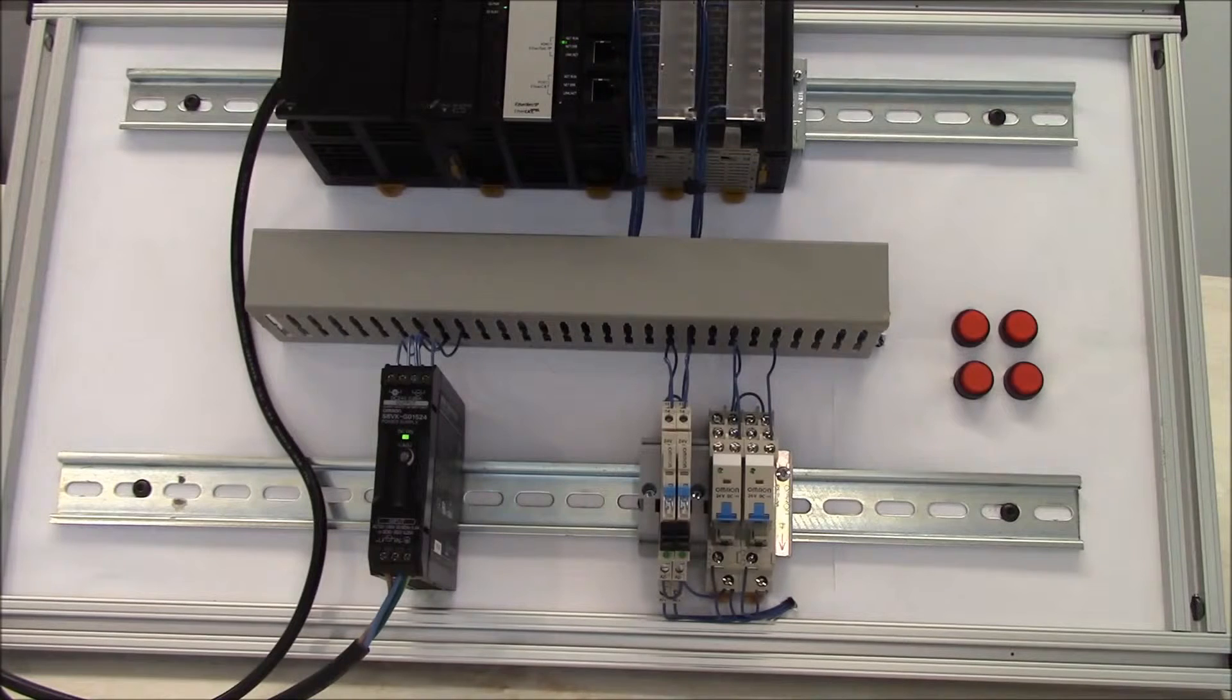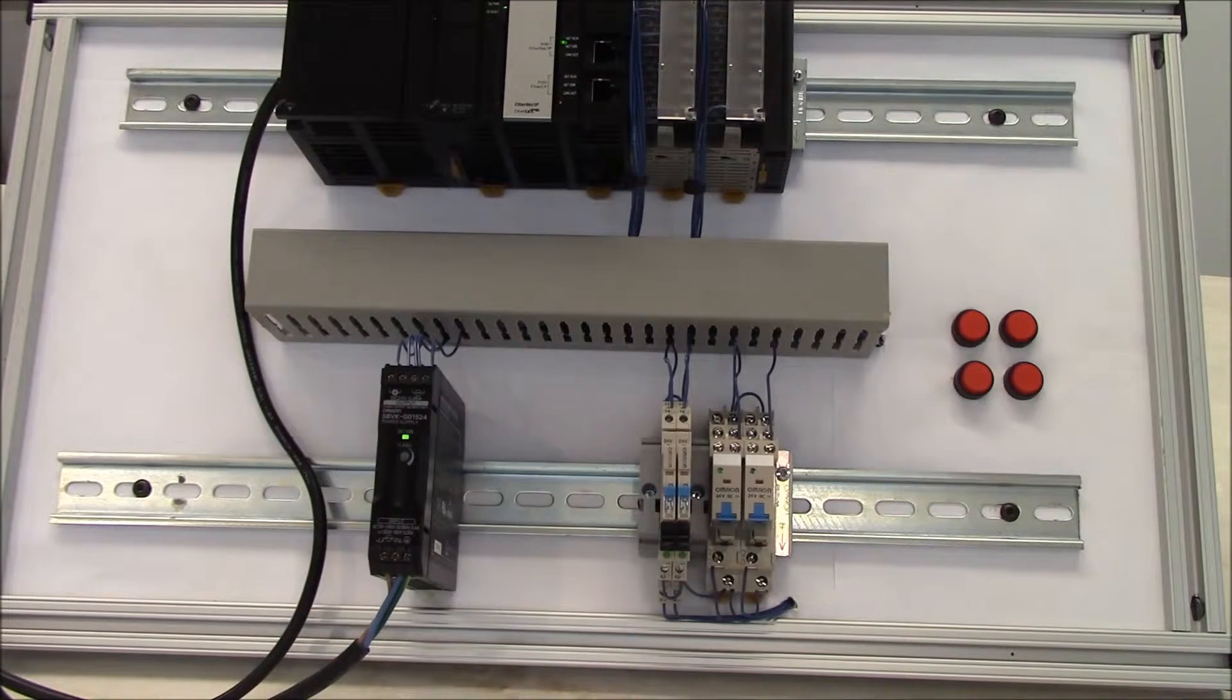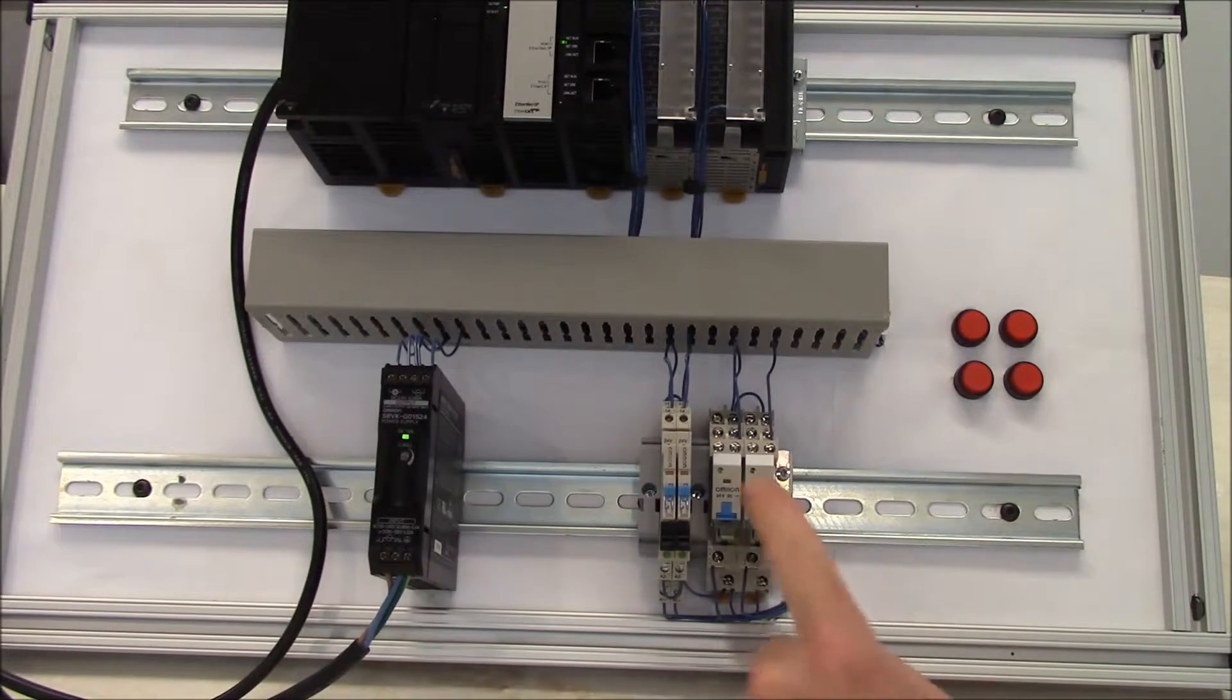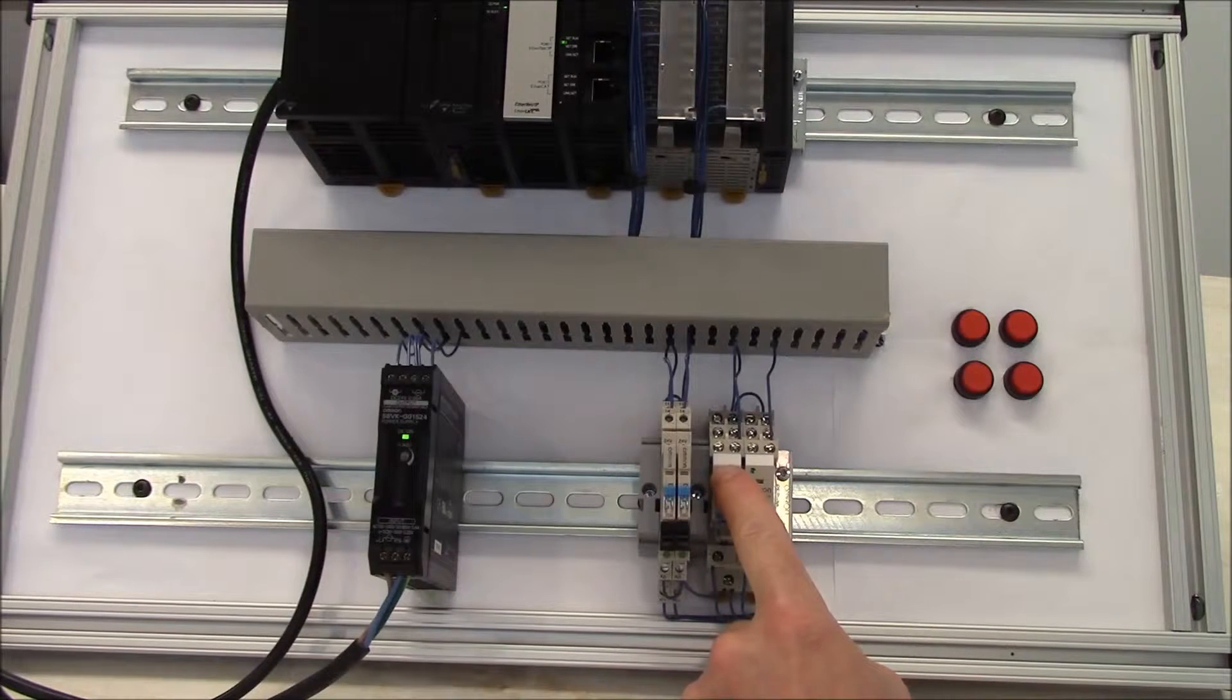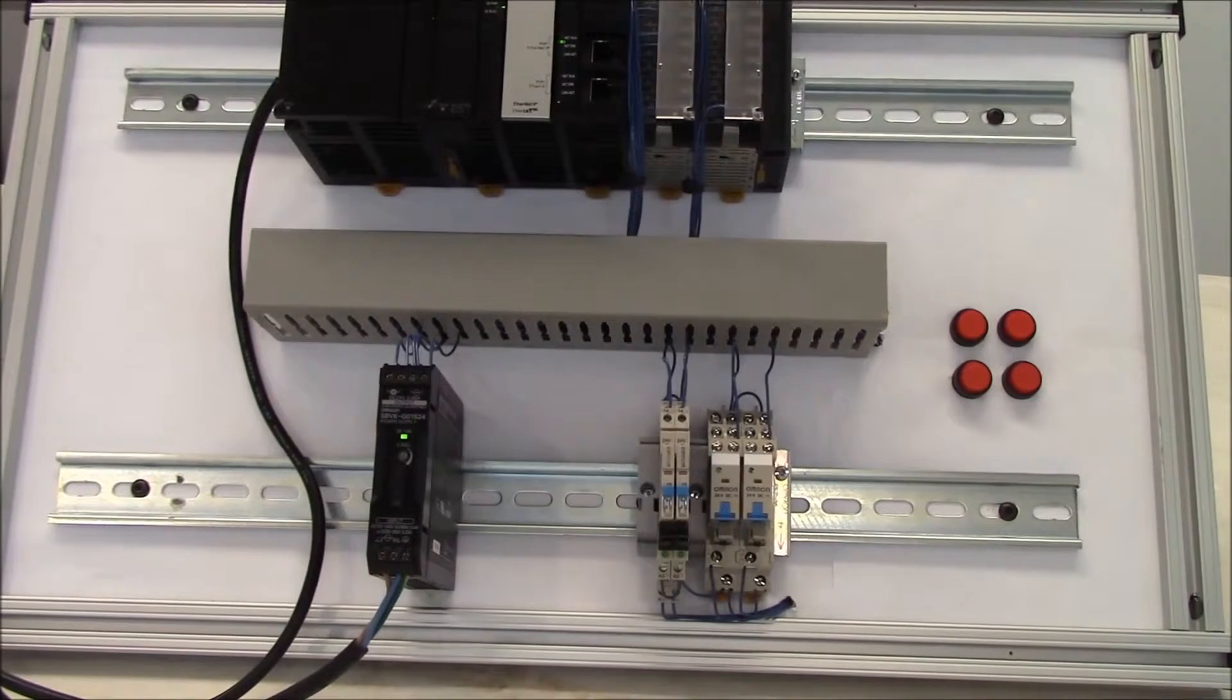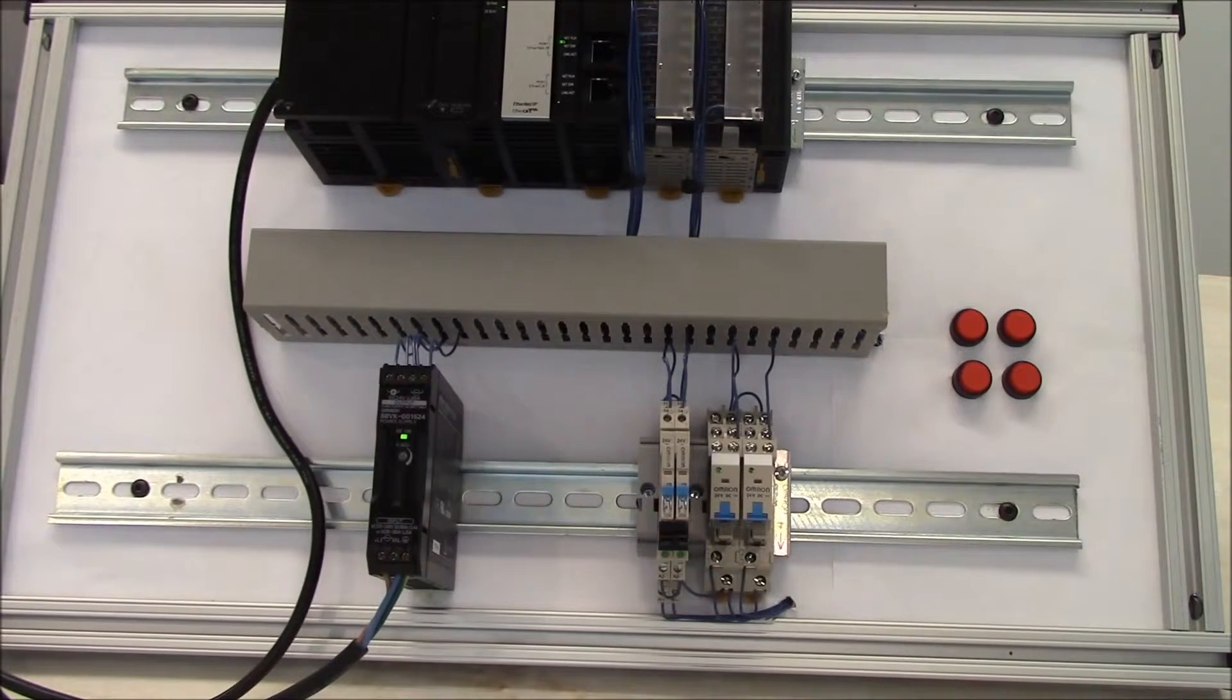This comes in a 13 millimeter wide package and it also provides a nameplate that you can write on the relay for identification purposes.